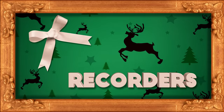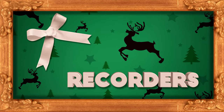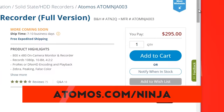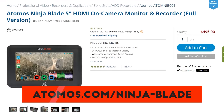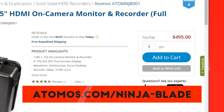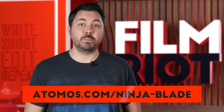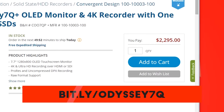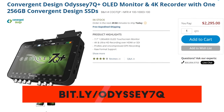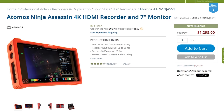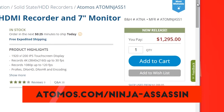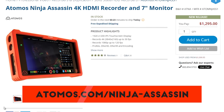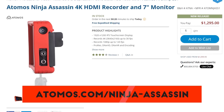Moving on to recorders. Starting from the lower budget area, we have the Atomos Ninja II at under $300. Then the Ninja Blade, which has a larger and better monitor and goes for $495 — that's also the one I use when I'm trying to beef up my C100's image. Then my recorder of choice for larger productions, the Odyssey 7Q+, which goes for $2,300 and can record 4K. If you need to bring that cost down and still need 4K, take a look at the Atomos Ninja Assassin at $1,300 — you save $1,000 and still get 4K recording, though there is always give and take when staying on budget.